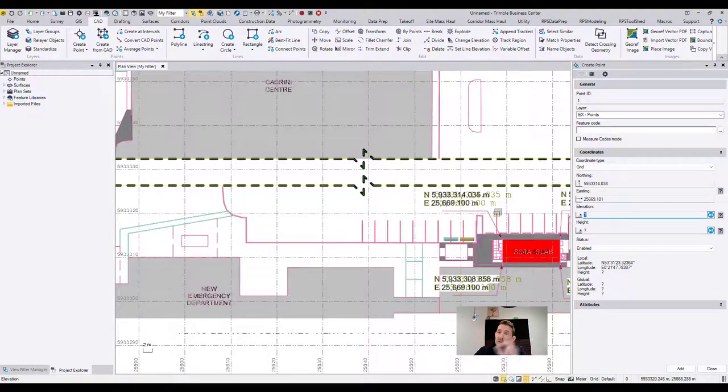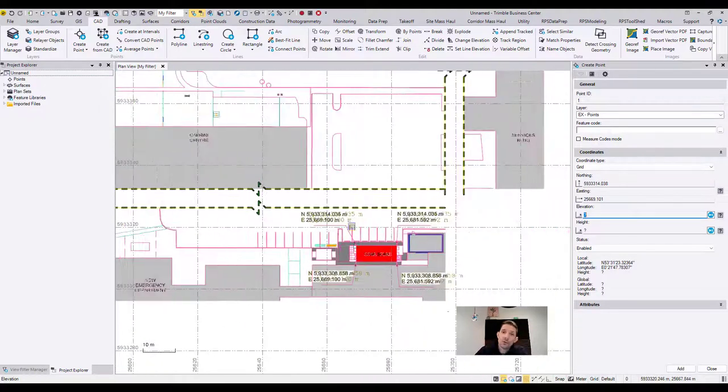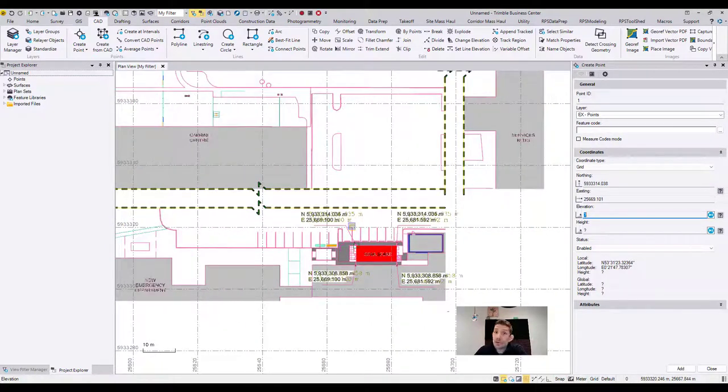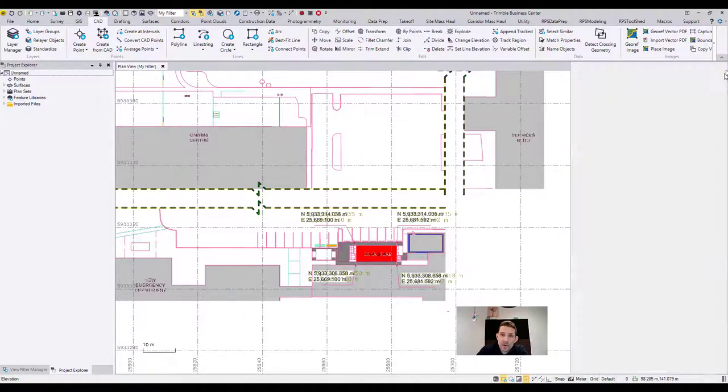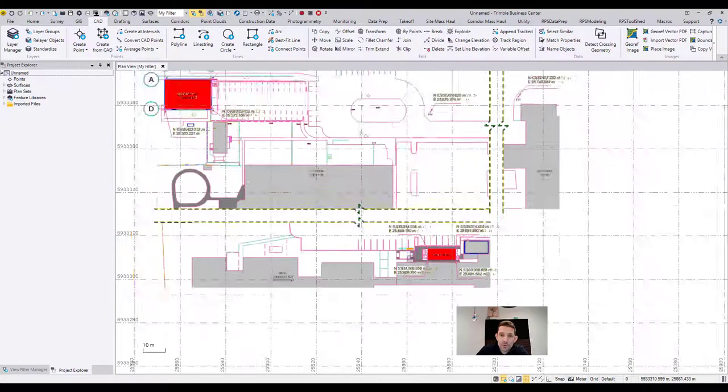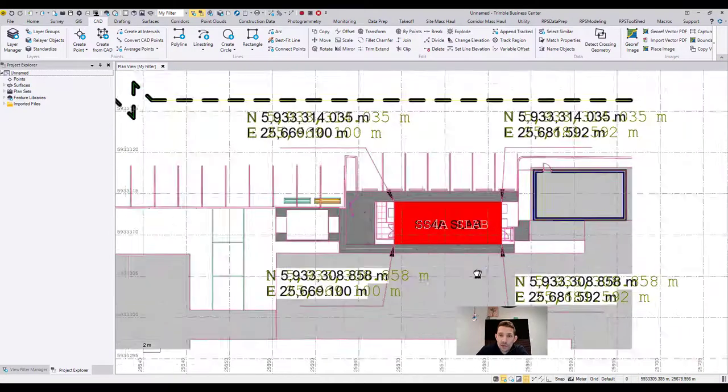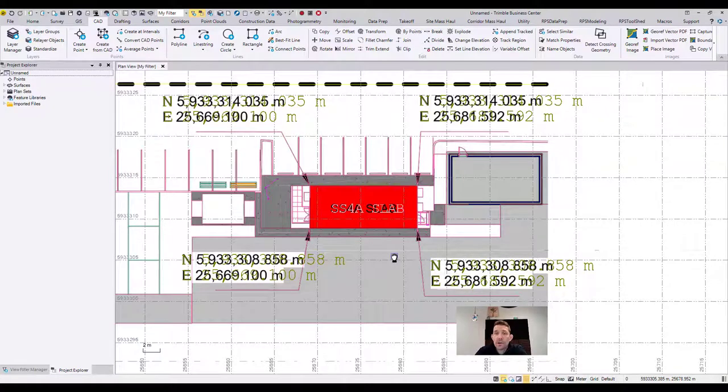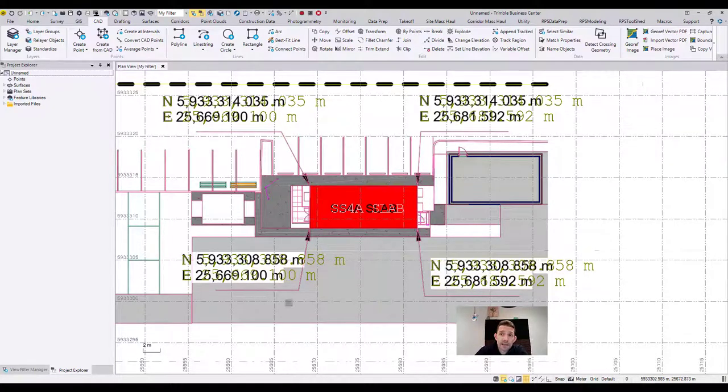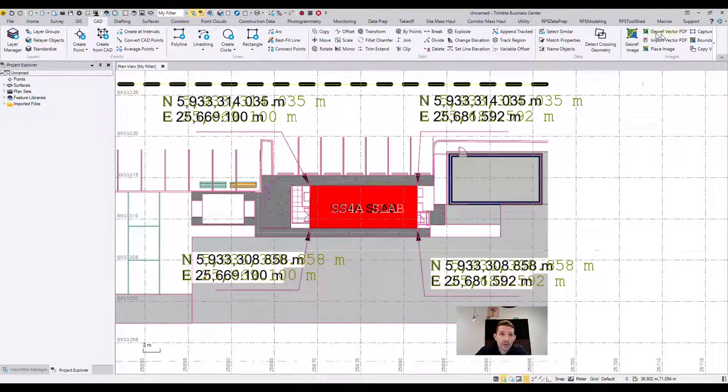Which for, let's call it the dirt work, three millimeters is basically nothing. So I would be happy with using this. So just a quick tutorial on how to georeference. Don't forget, georeference is under CAD here on the right hand side.